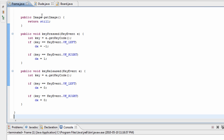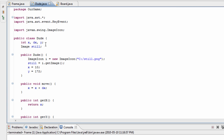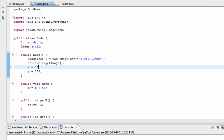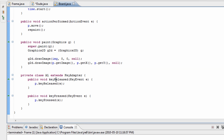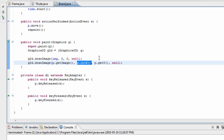We'll take the x value we had before at 10 and make it 75, and instead of drawing our character at p.getX we'll just draw it at a constant value of 75.